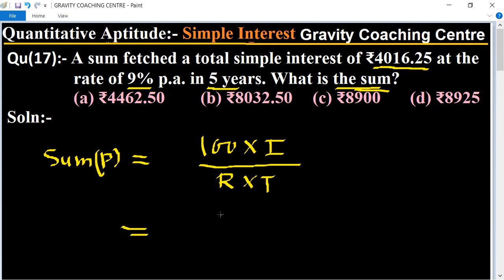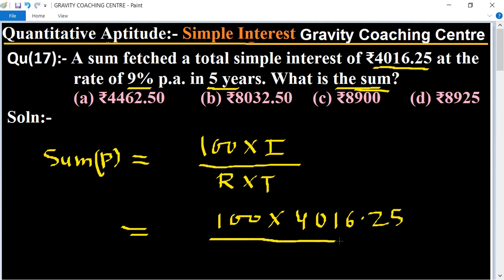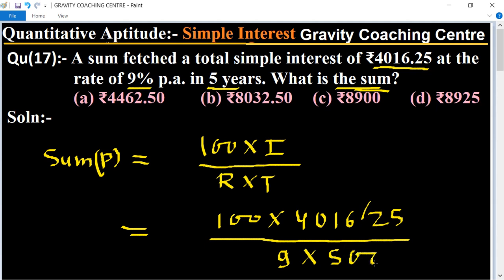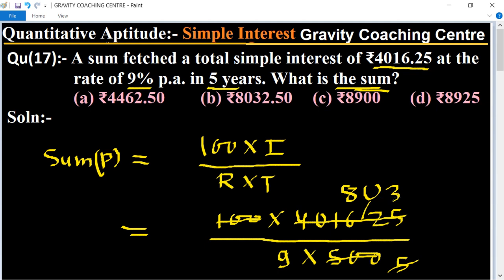Substituting the values: (100 × 4016.25) / (9 × 5). Cancelling — multiply by 100 gives 401625, cancel by five gives 80325, then cancel by nine gives 8925.